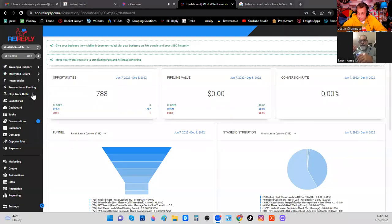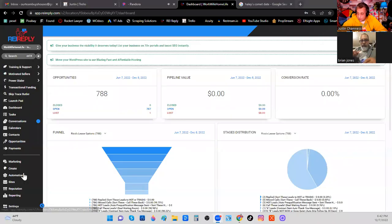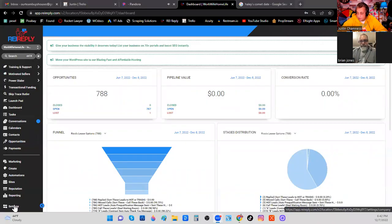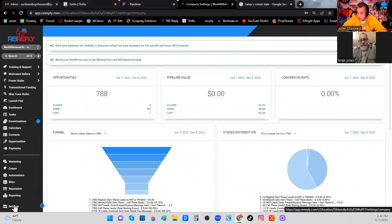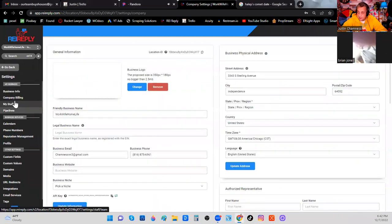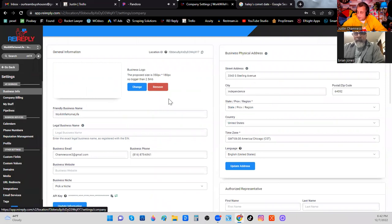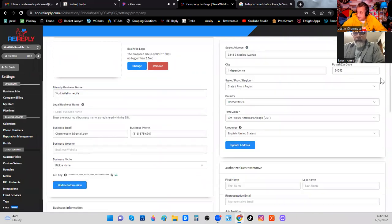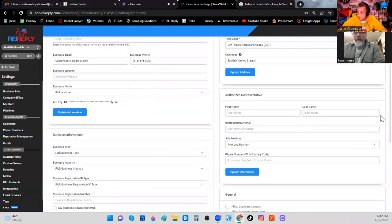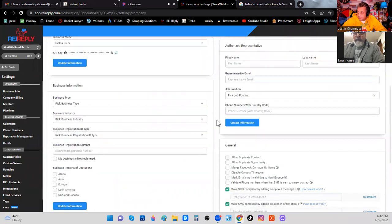So what you're going to have to do is go over here to REI Reply. In the menu section you want to click Settings and then you're going to go to Business Info. And when you click Business Info it's going to pull up all these blanks that you need to fill in. Now it's important that you put in a business type here.